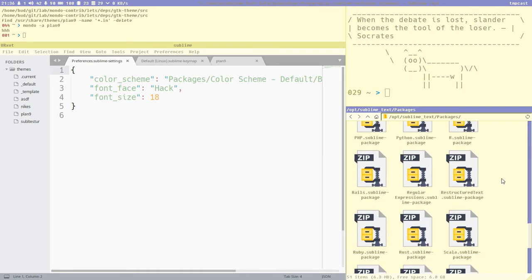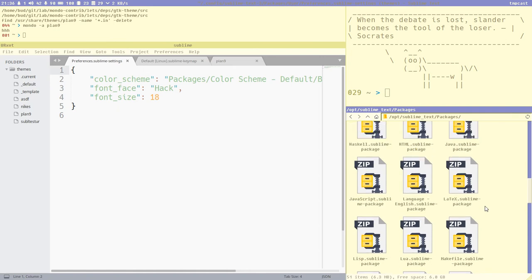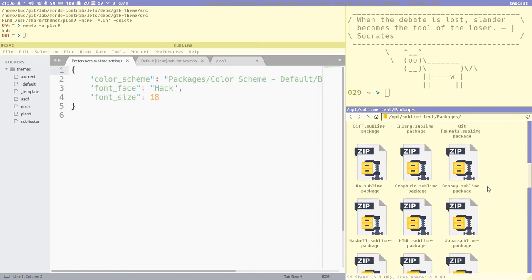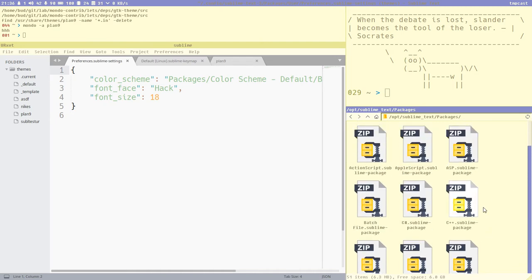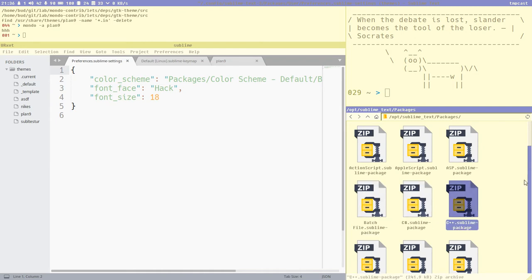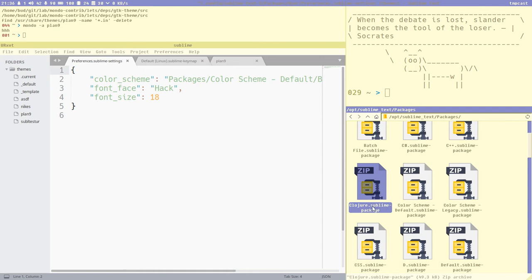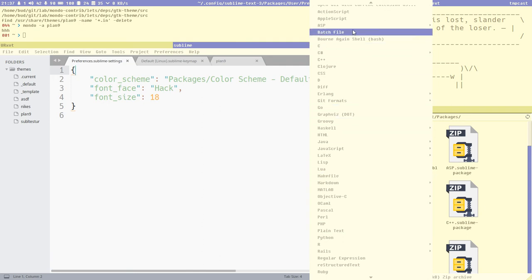Here we have a directory called 'packages' yet again, and this is the core packages that you get when you install Sublime. I haven't talked about packages yet but it will become clear, hopefully, during this video. In the opt directory's Sublime Text packages folder, we have a bunch of files, and as you can see from the icon, they are zip files — but they have Sublime's own extension.